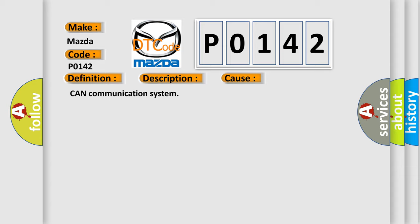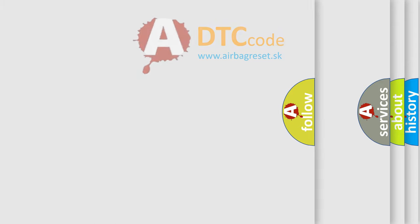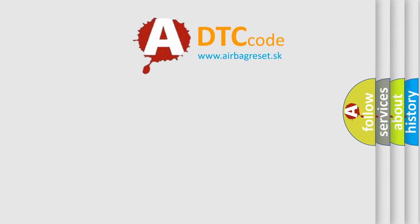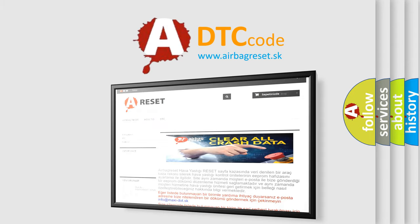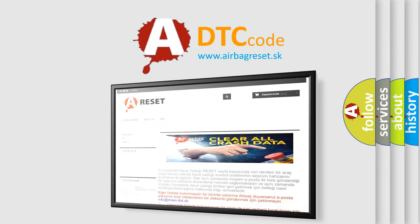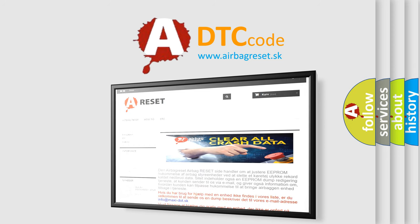The Airbag Reset website aims to provide information in 52 languages. Thank you for your attention and stay tuned for the next video.